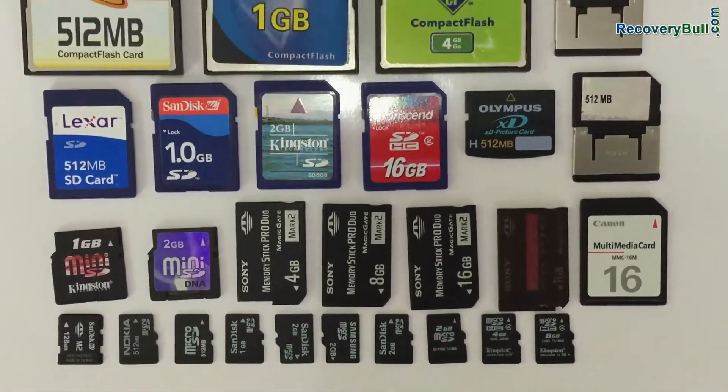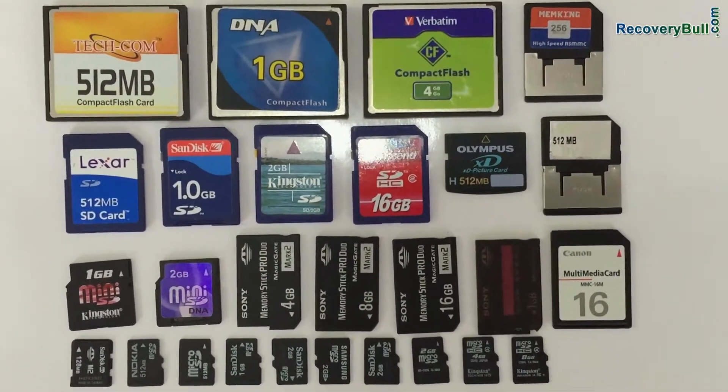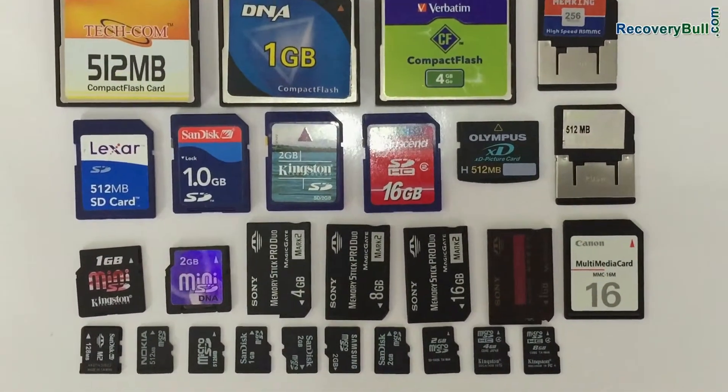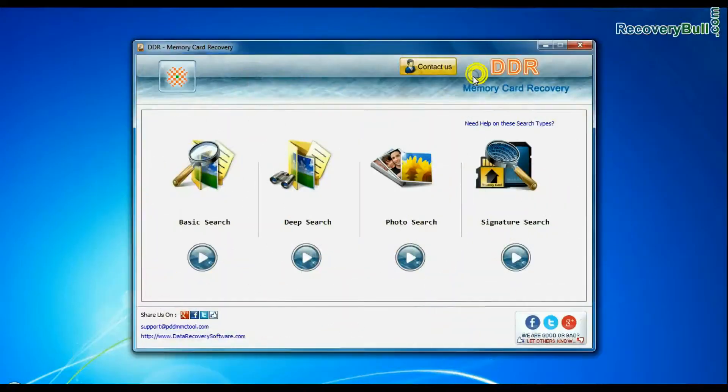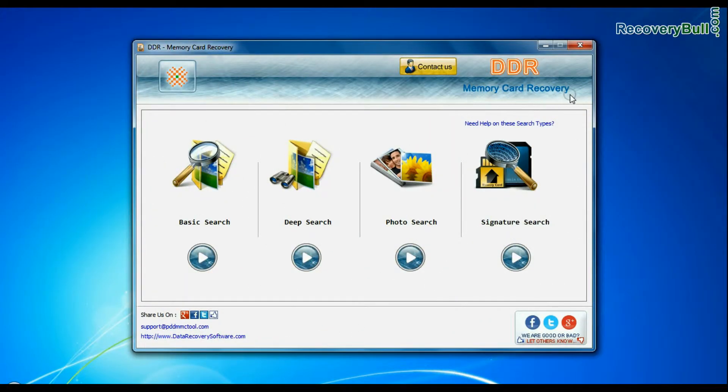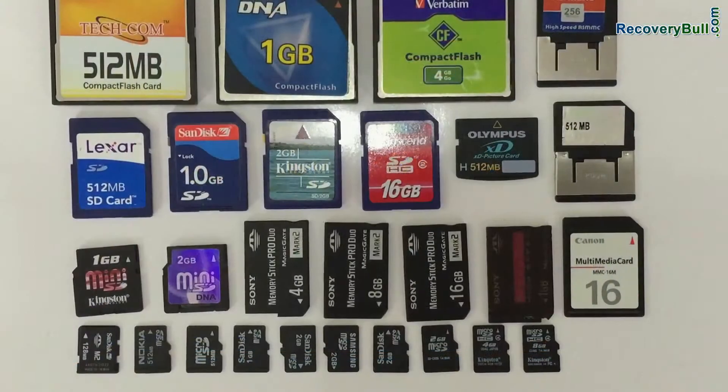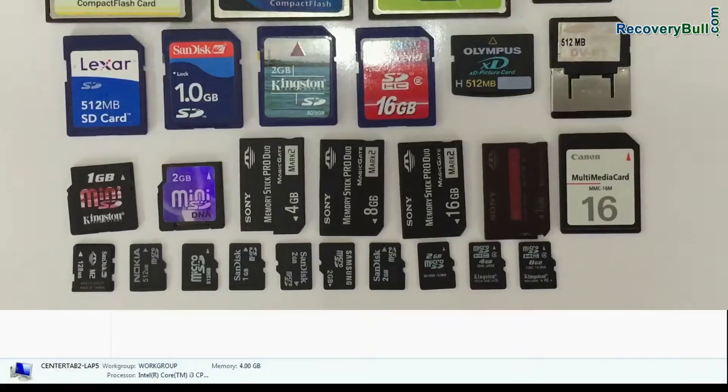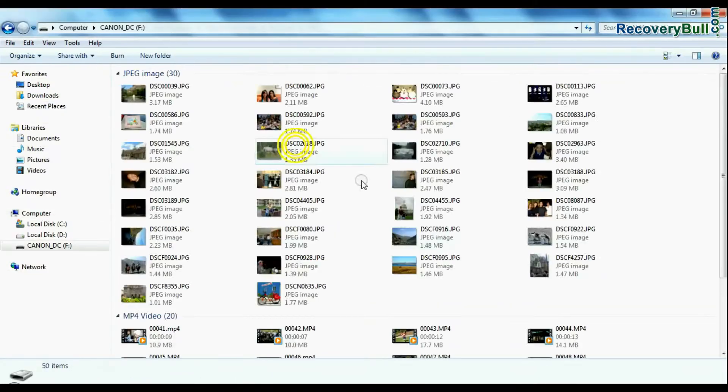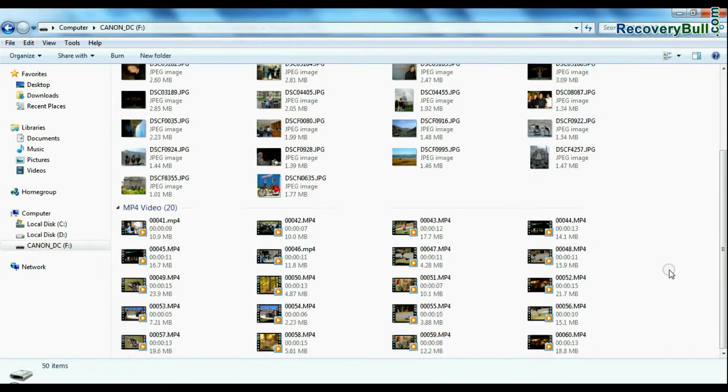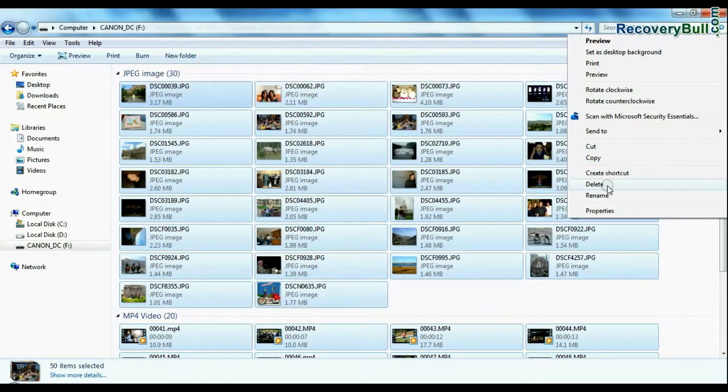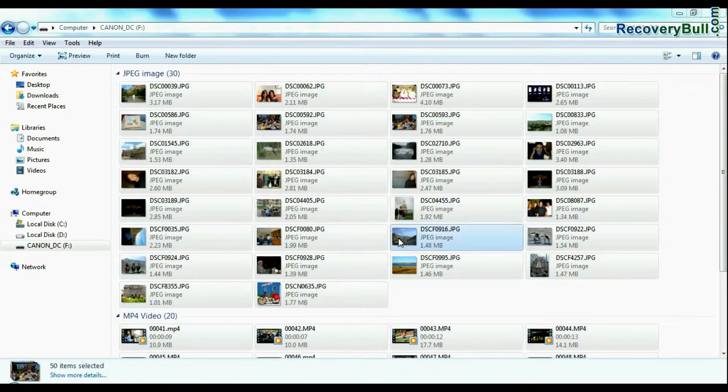Have you lost your data files from an MMC flashcard? DDR memory card recovery software recovers all types of data files from memory cards. For example, if your data is mistakenly deleted from a multimedia card.